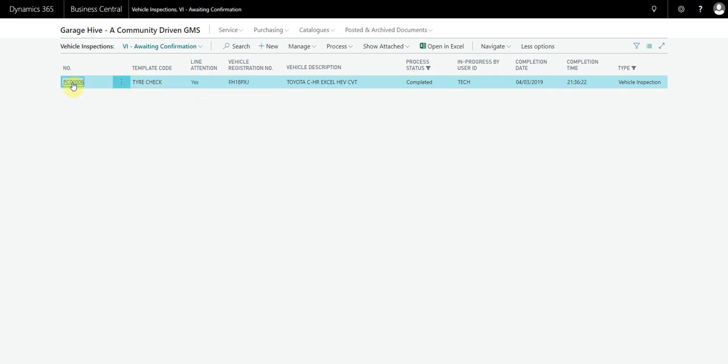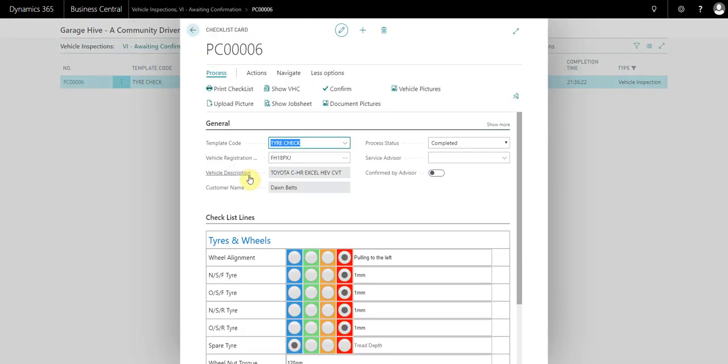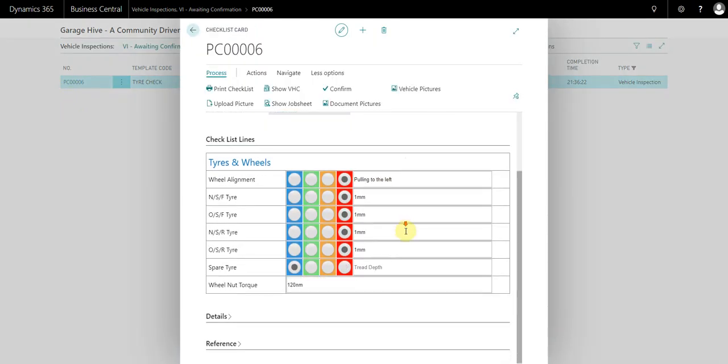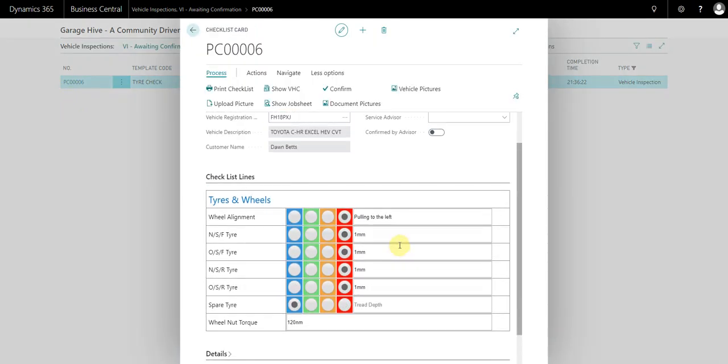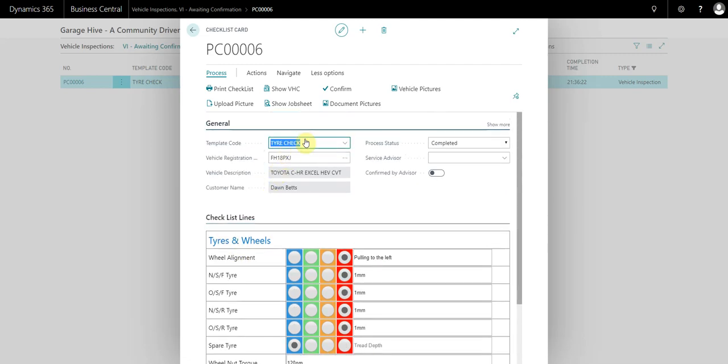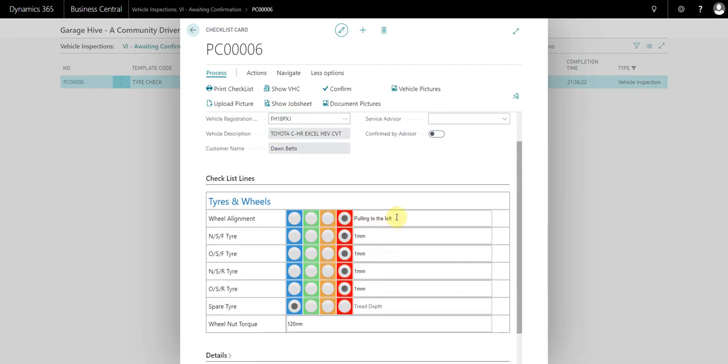To look at the inspection, just click on the link here. This will take us through to the inspection. We can see that this was just a tire check and we can see it's pulling to the left. It needs four tires.